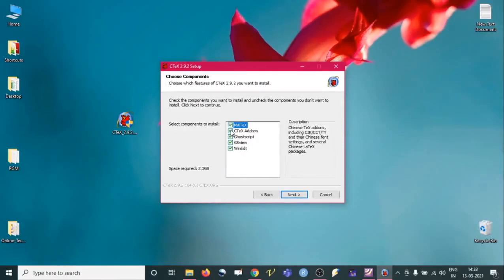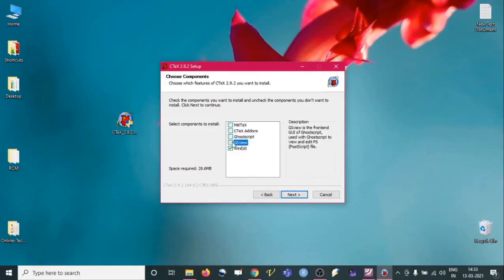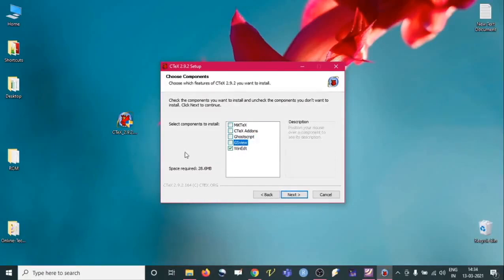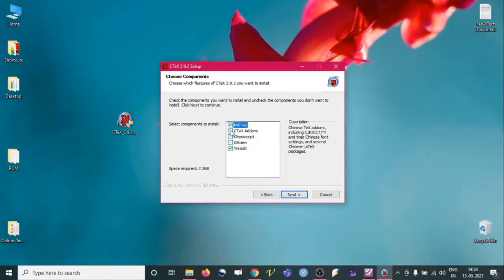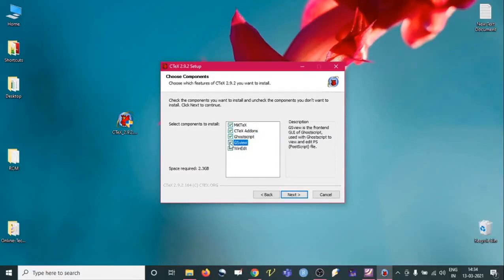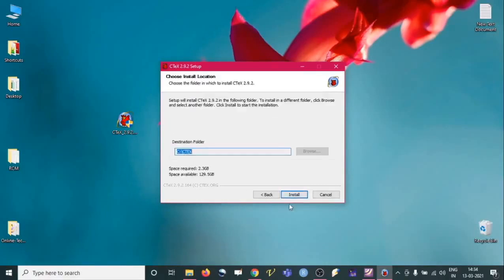If you want to install only something specific — for example, only WinEdt — you can check just WinEdt and uncheck the others. But we need everything, so just check everything and then proceed to next.